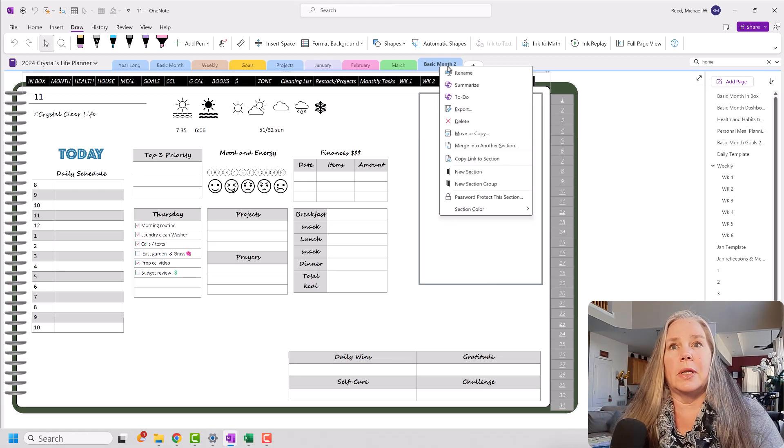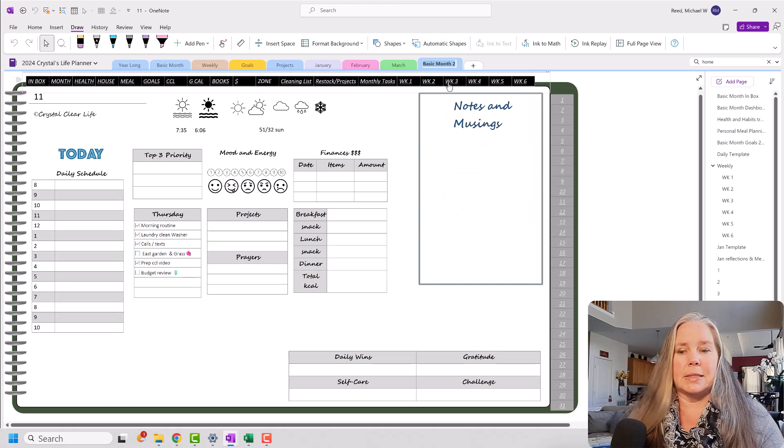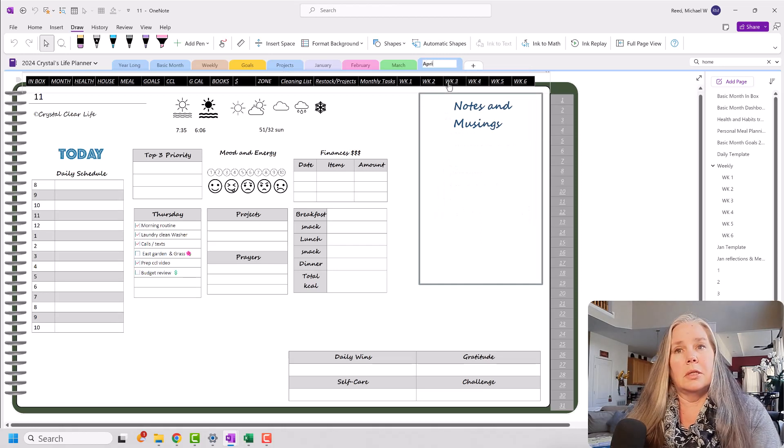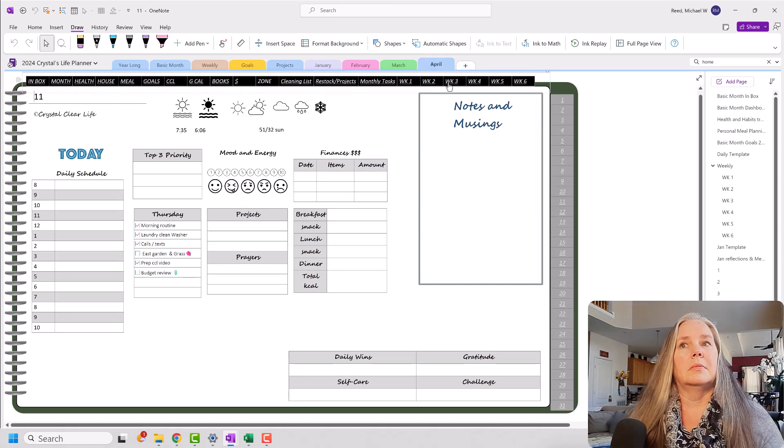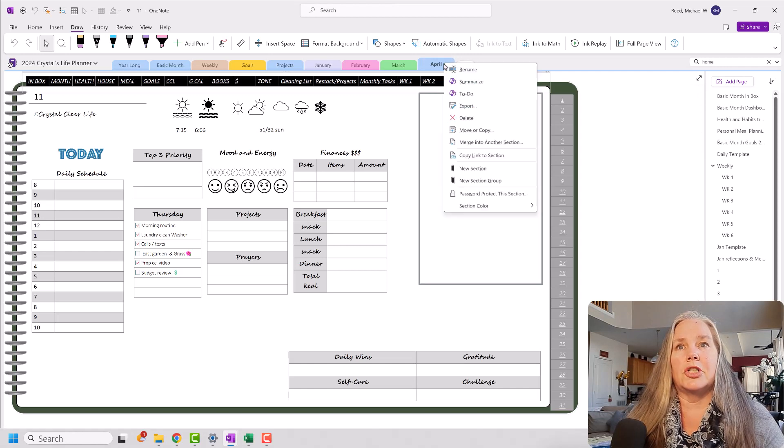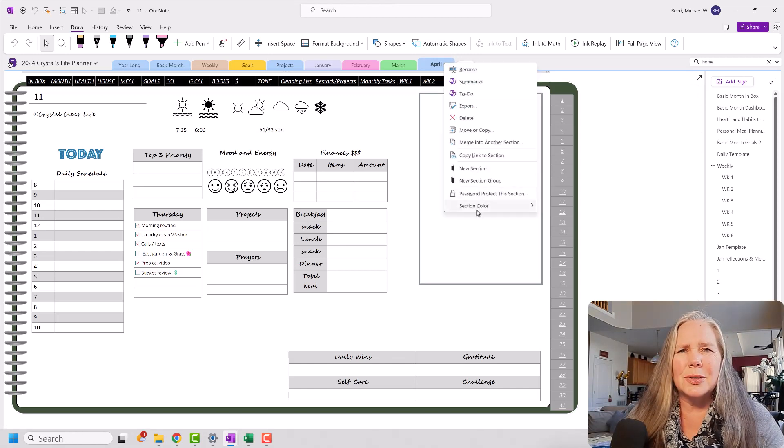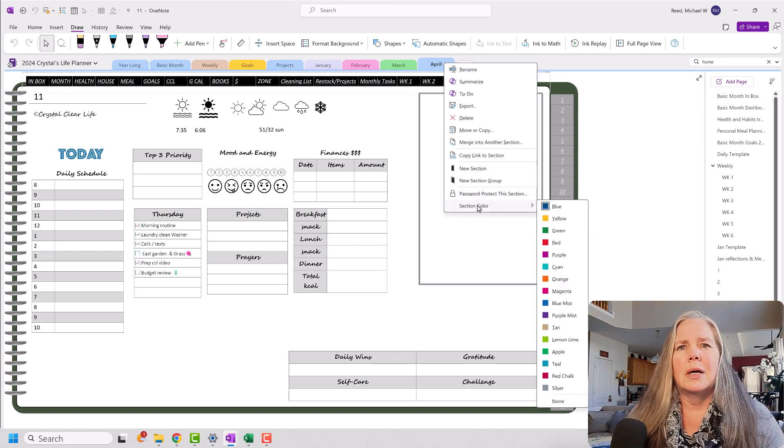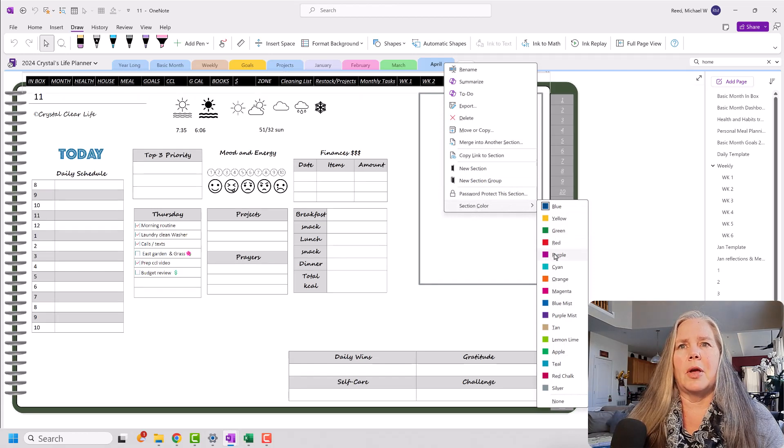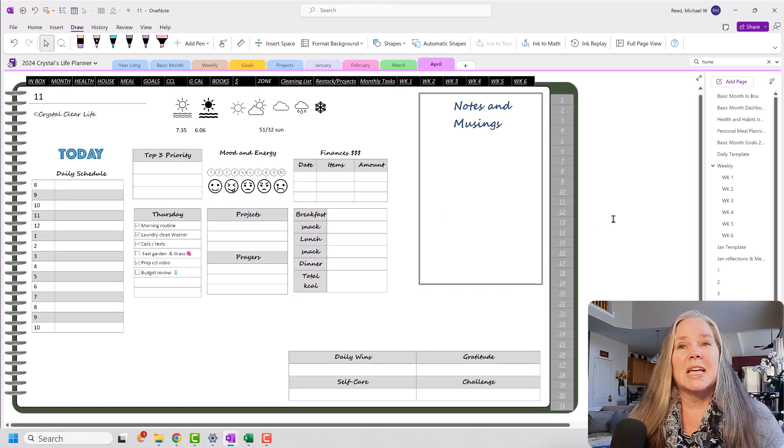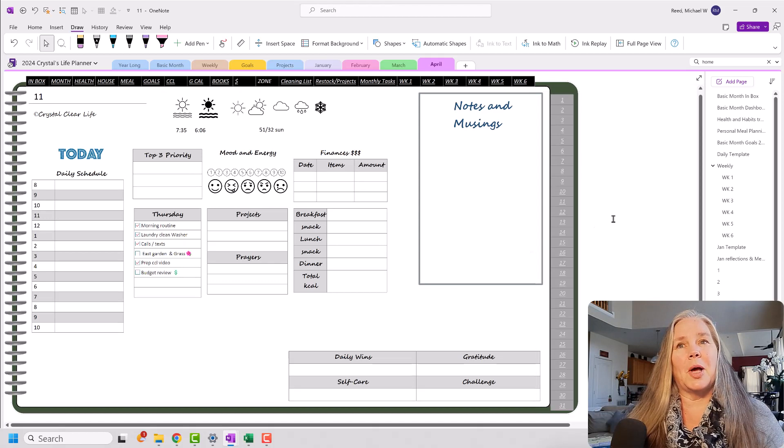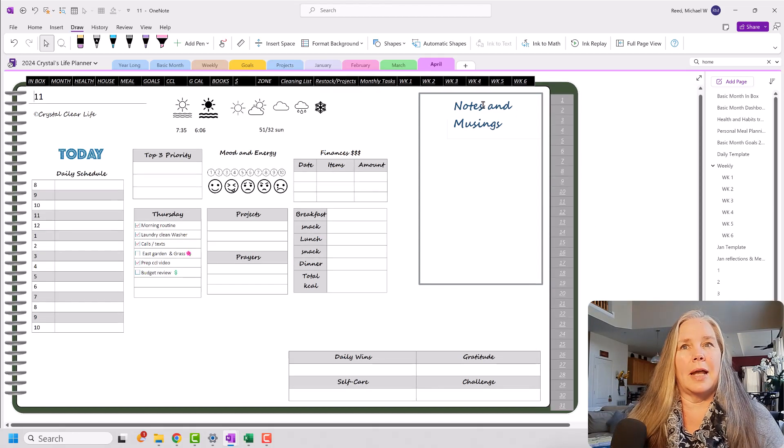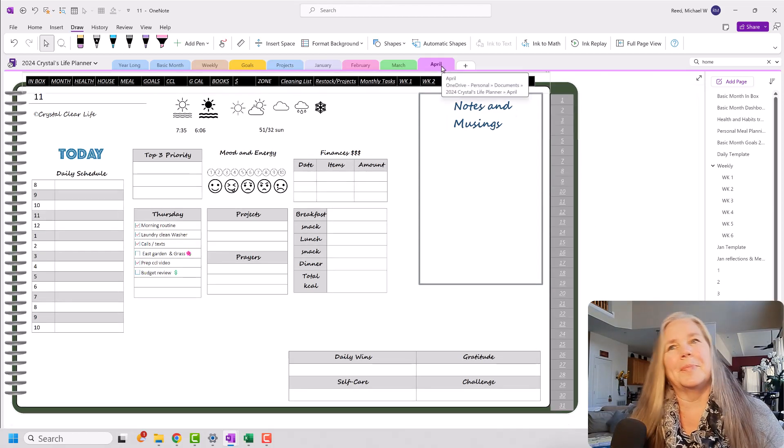So, my whole month is set up. All I need to do is go in here and rename this from basic month two to April. And there we go. Do I want to change colors? Of course I do. Let's see. I'm going to go with purple. April is my birthday month, so I get to pick whatever I want, and I am going with purple.